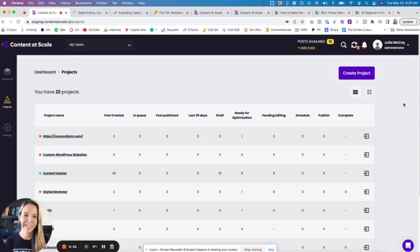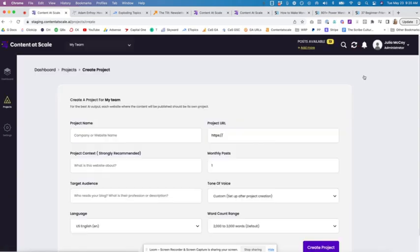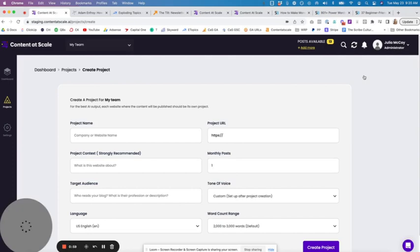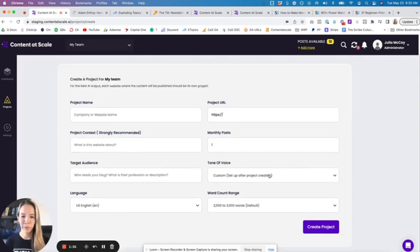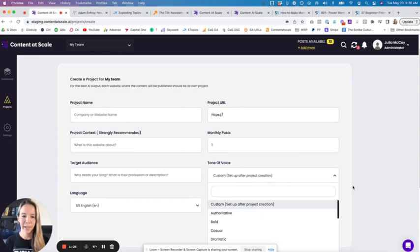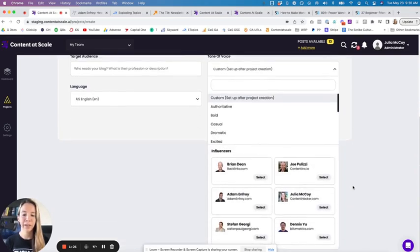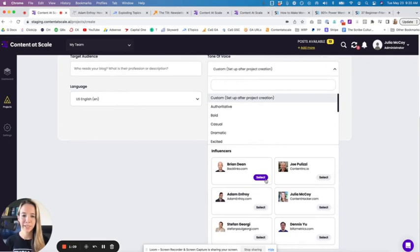I'm going to show you. You can access this now whenever you go to create a project. In the tone of voice selection that says custom, whenever you scroll down you'll see the people that are involved in this project.